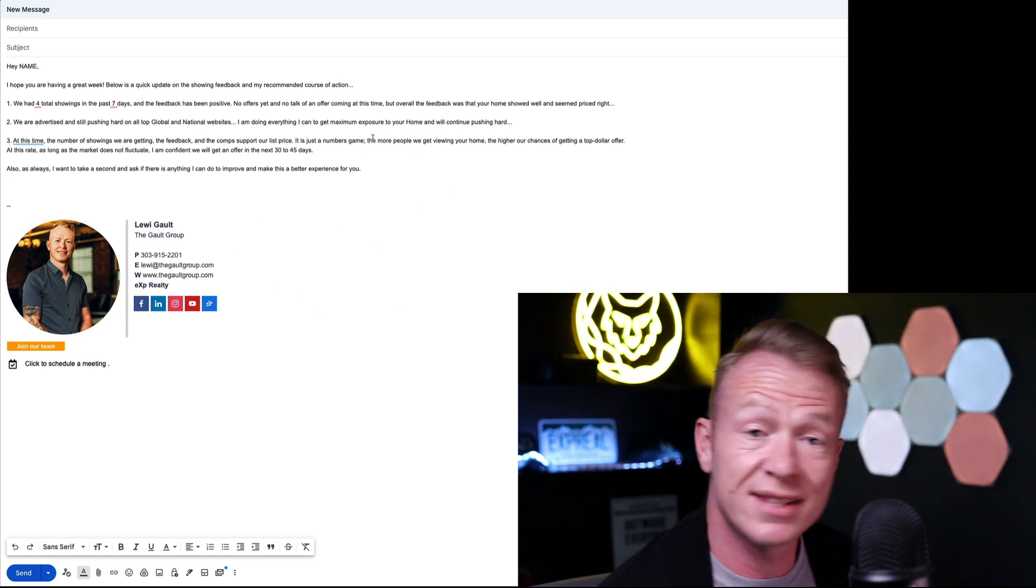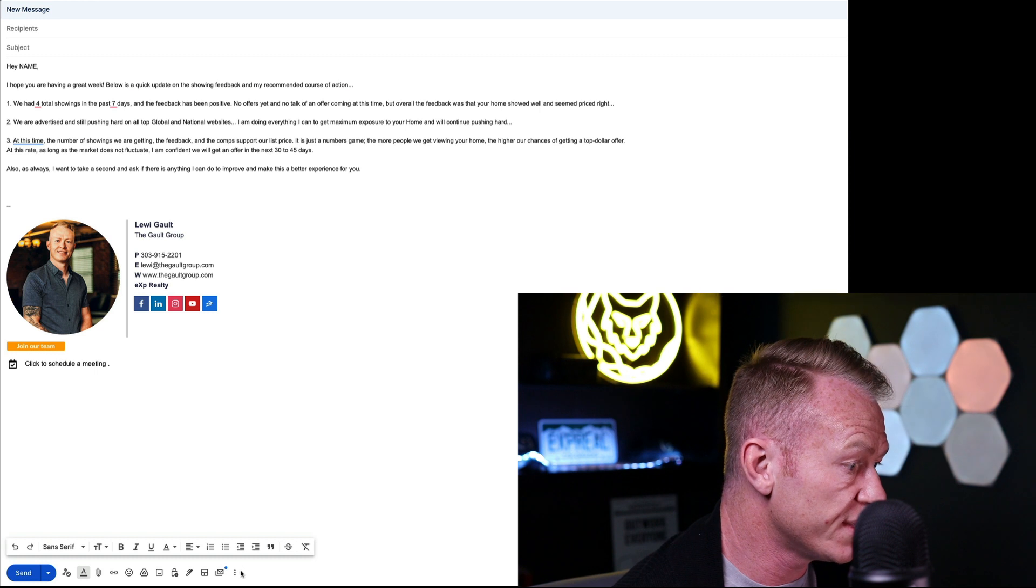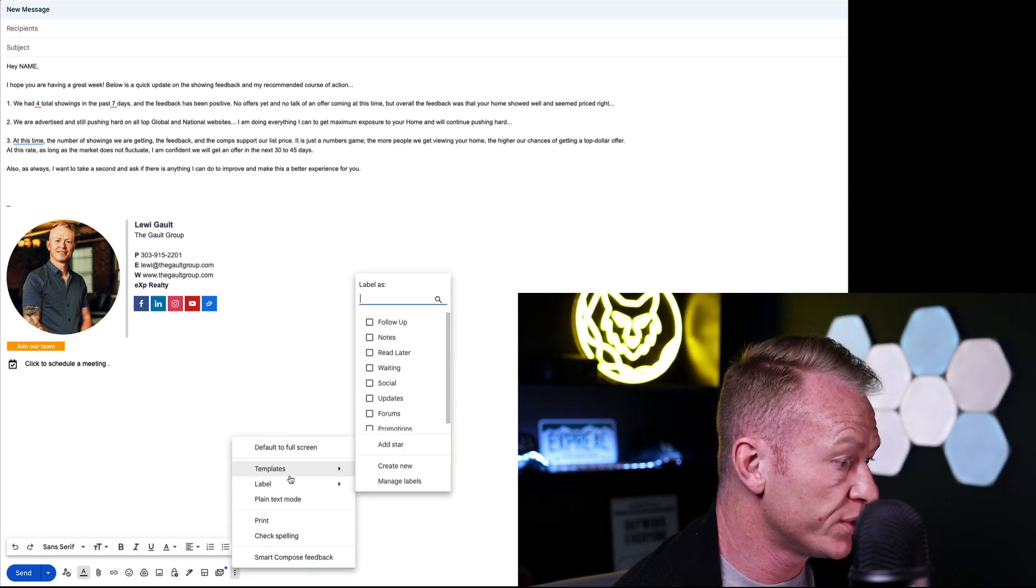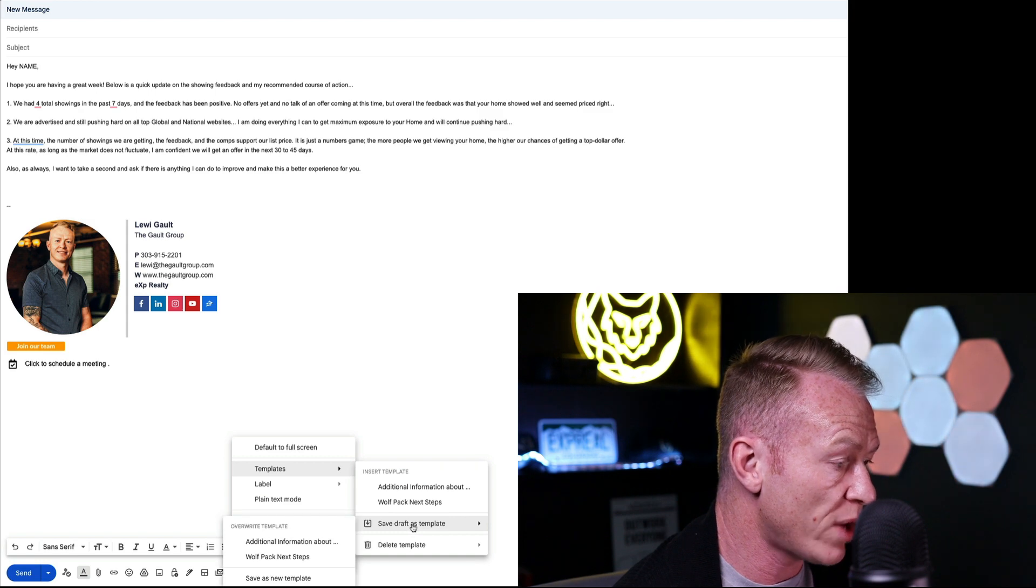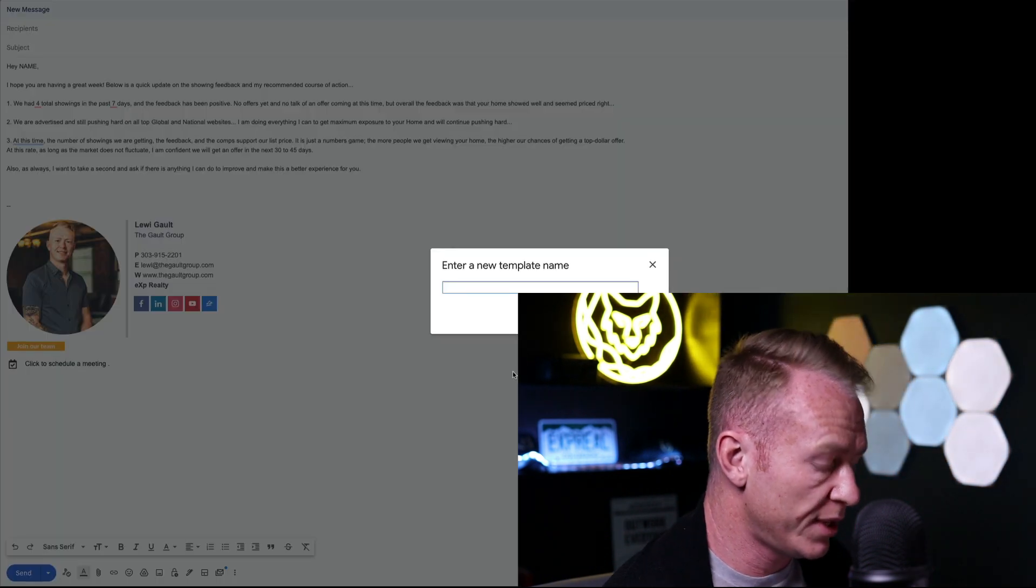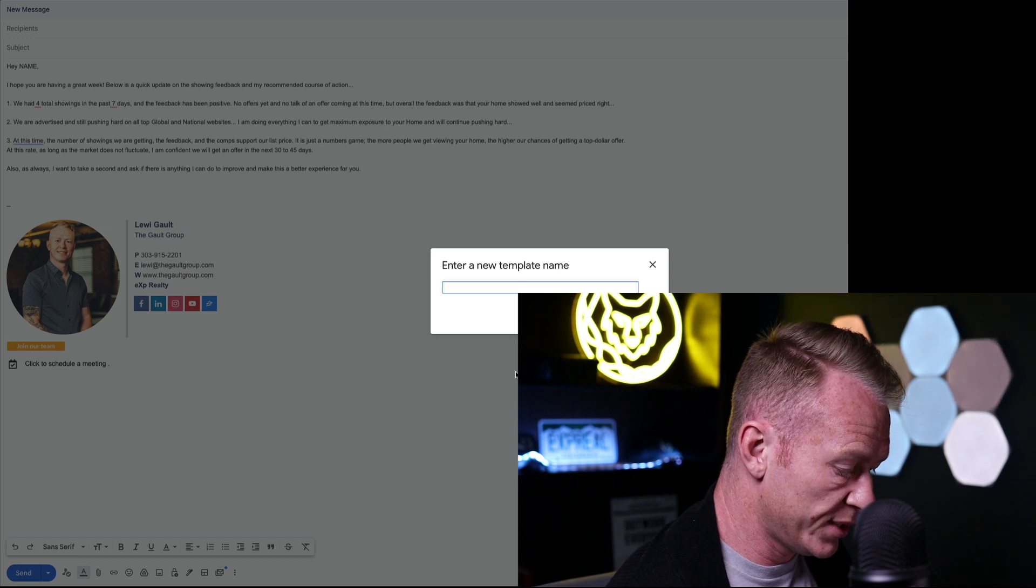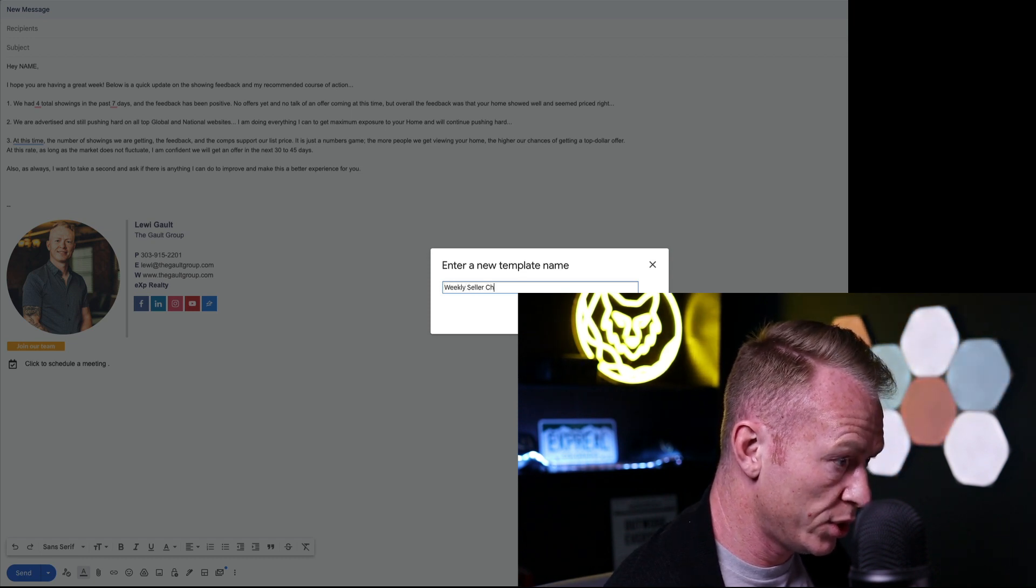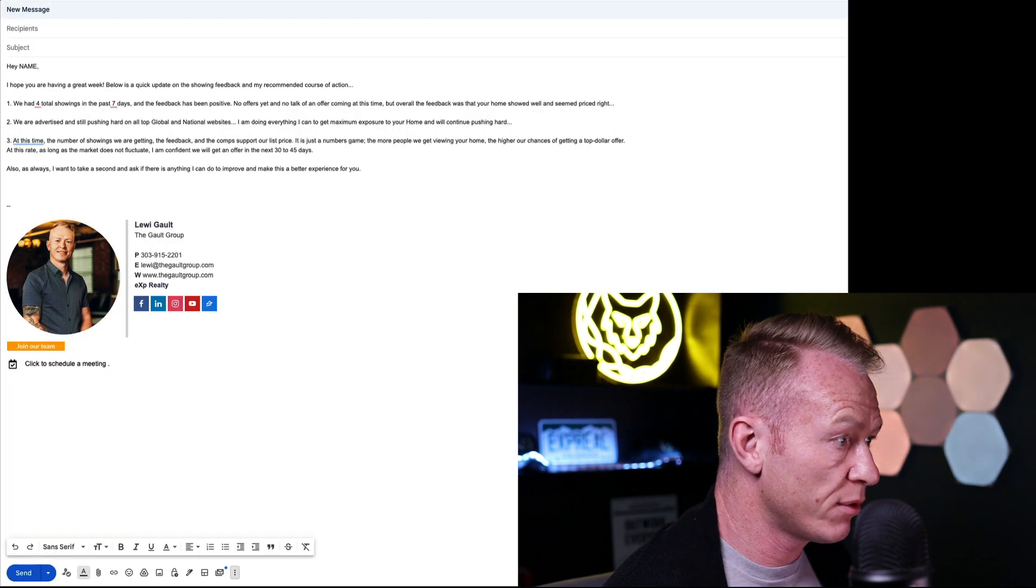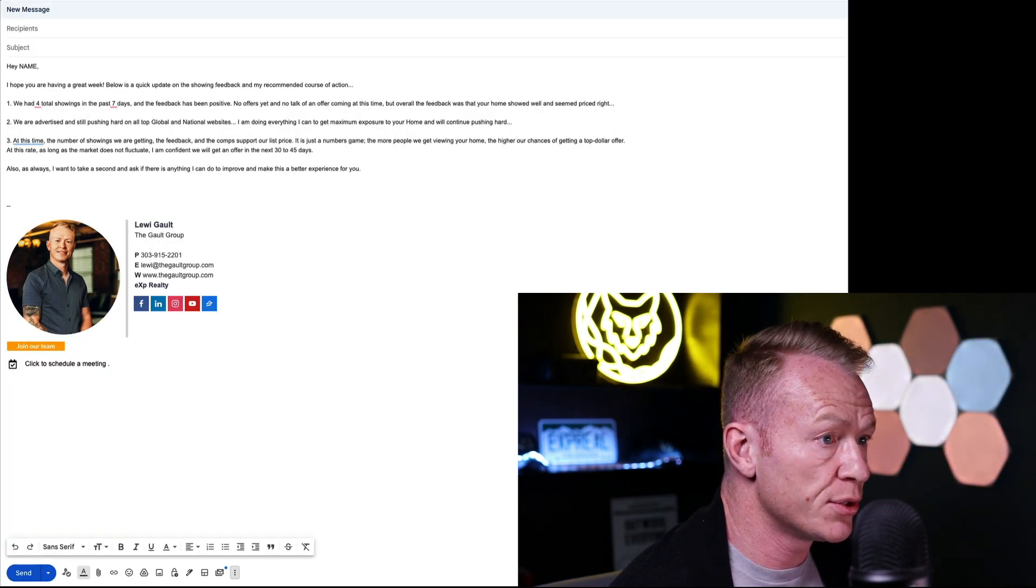When you've got your kind of template dialed in, you can come down here to these three magic dots again. We'll go to templates and then come down, save draft as template, save as new template. And then we'll say weekly seller check-in. And I'm going to save right there. And boom, it's done.